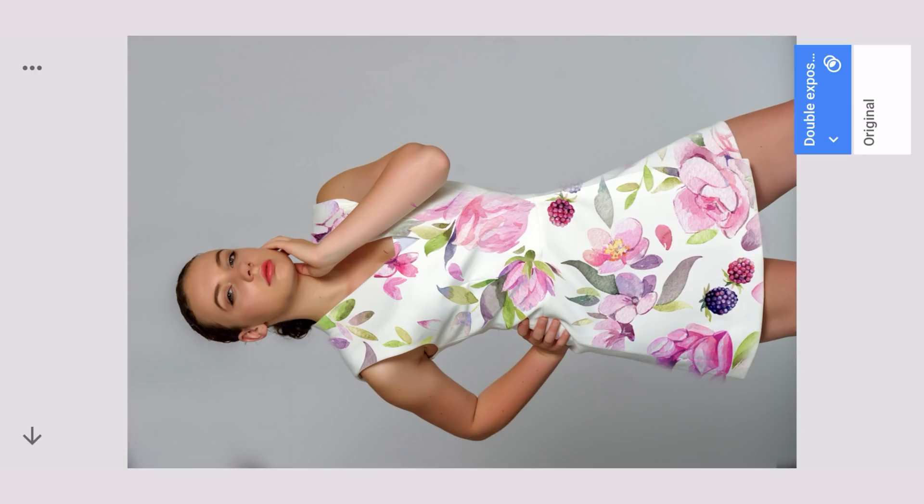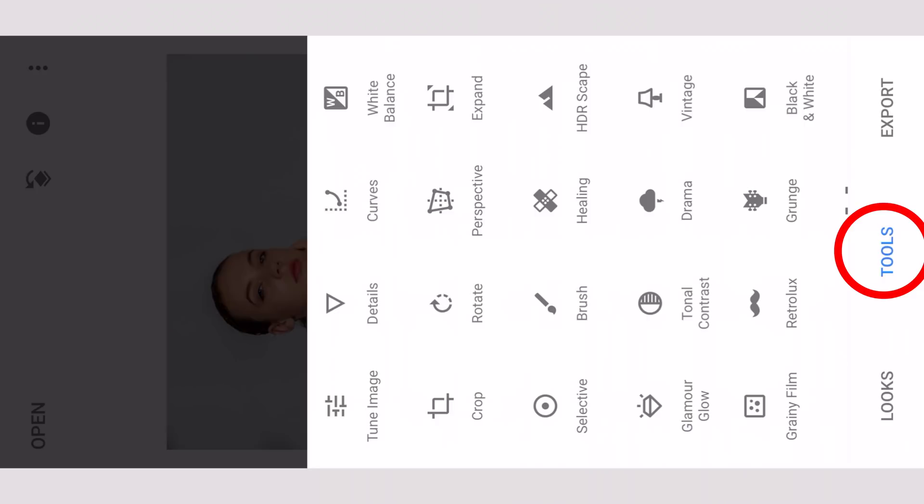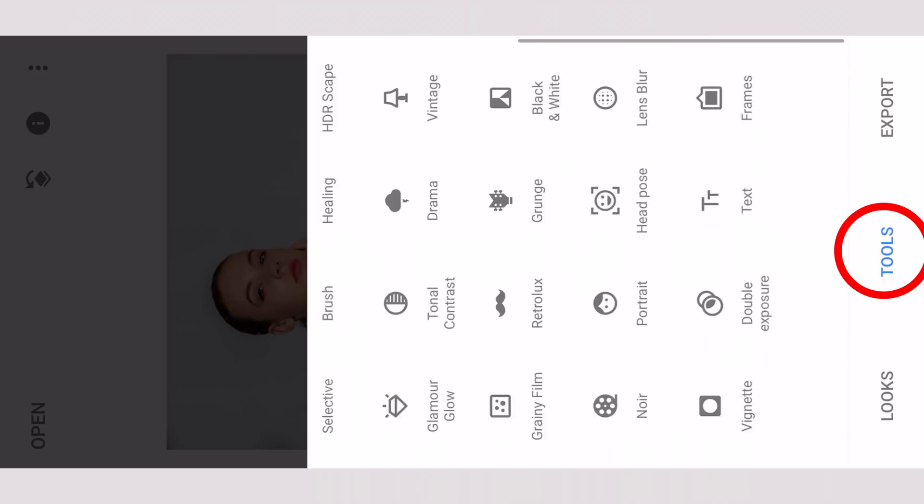Now for the bonus tip, we are going to add a tattoo. Simply what you can do is go back, say Tools, then Double Exposure, and say Add. I have a tattoo here.